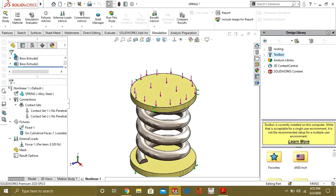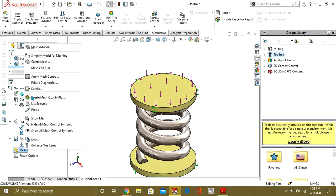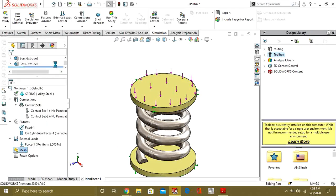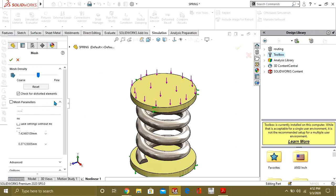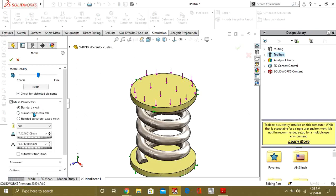Go to mesh, go to create mesh, and from here select curvature based mesh.